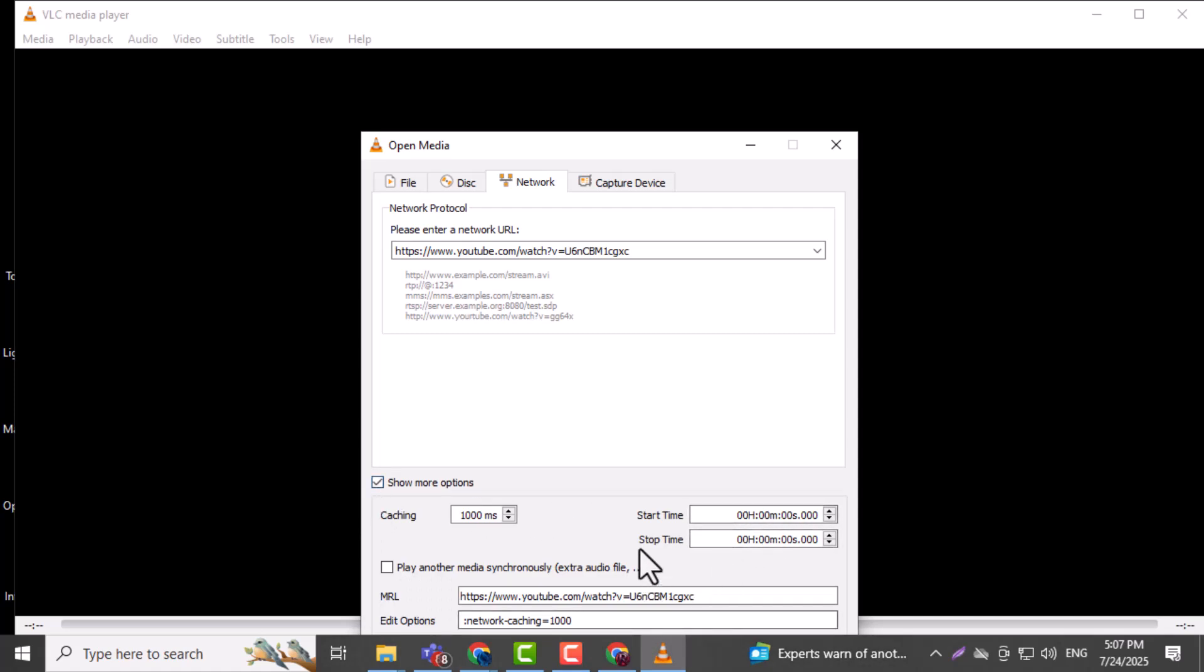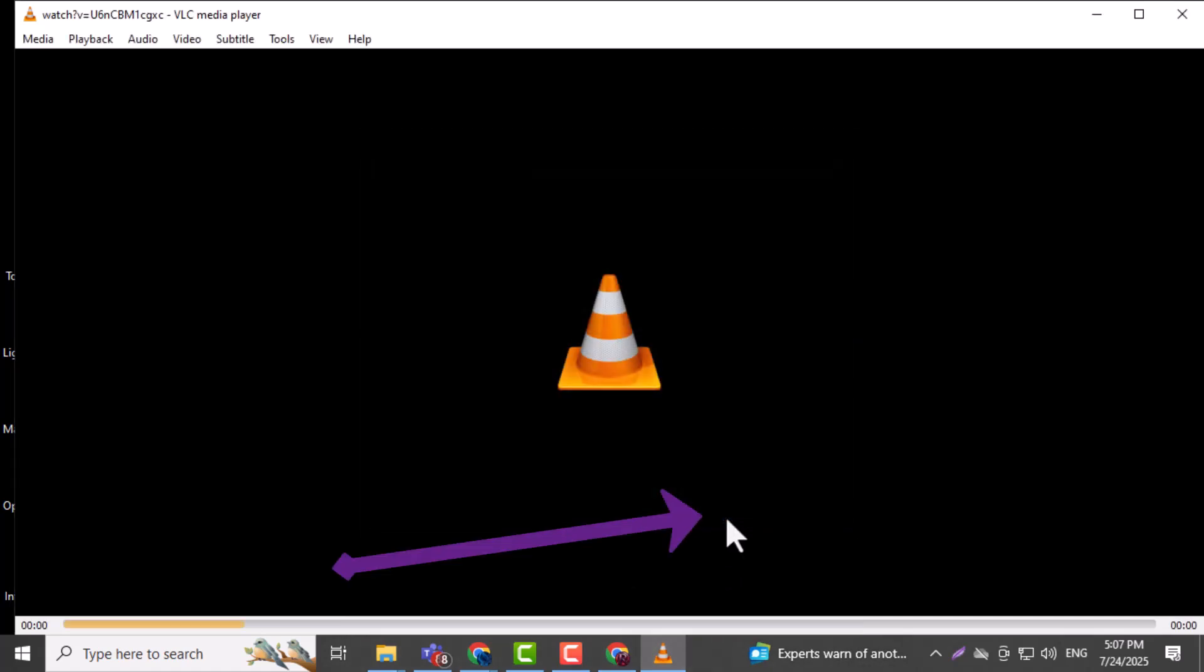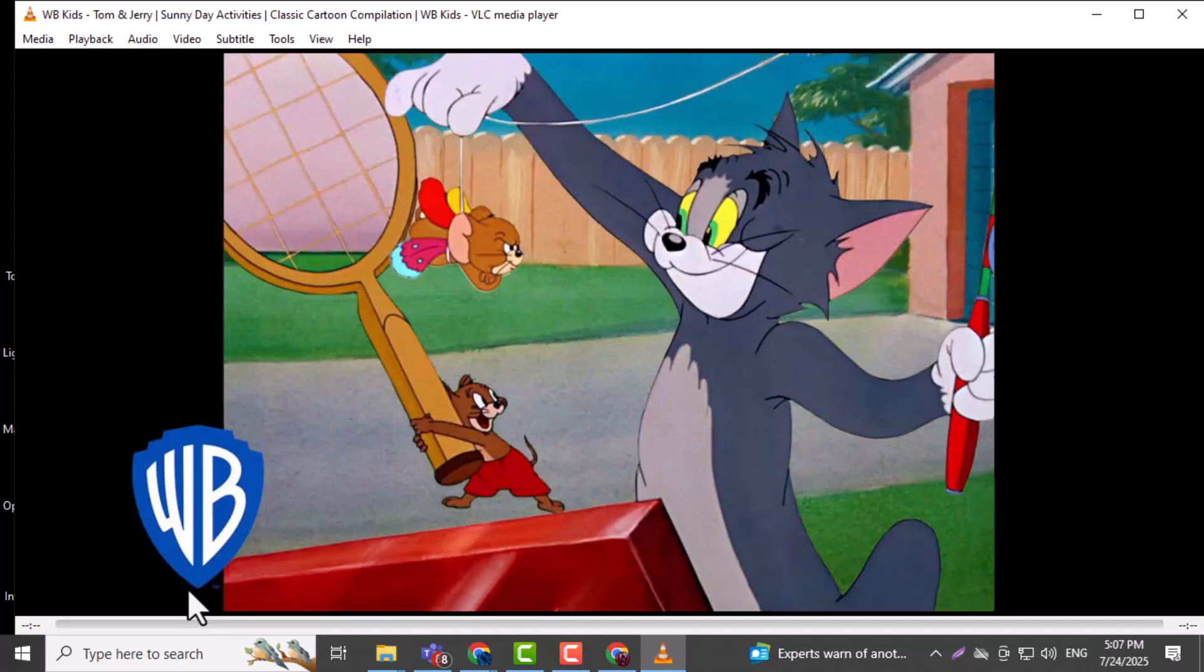Step six: once the link is added click the play button at the bottom. VLC will begin trying to load the stream. Step seven: give it a few seconds to buffer and establish the connection. This delay is normal especially for high quality streams.